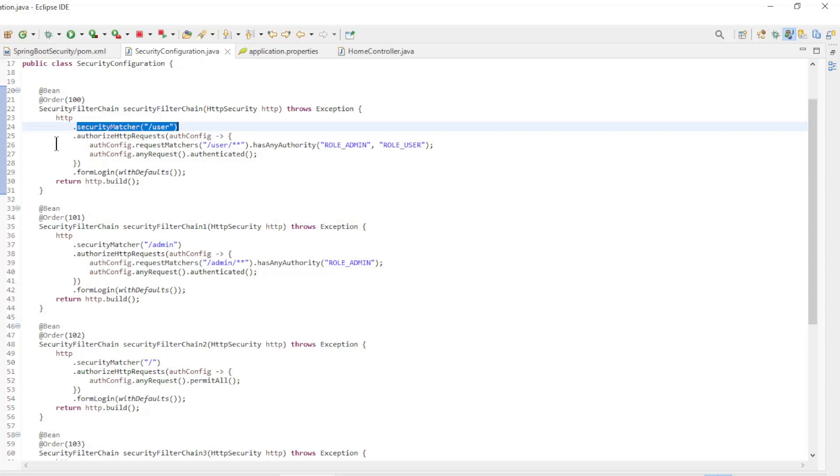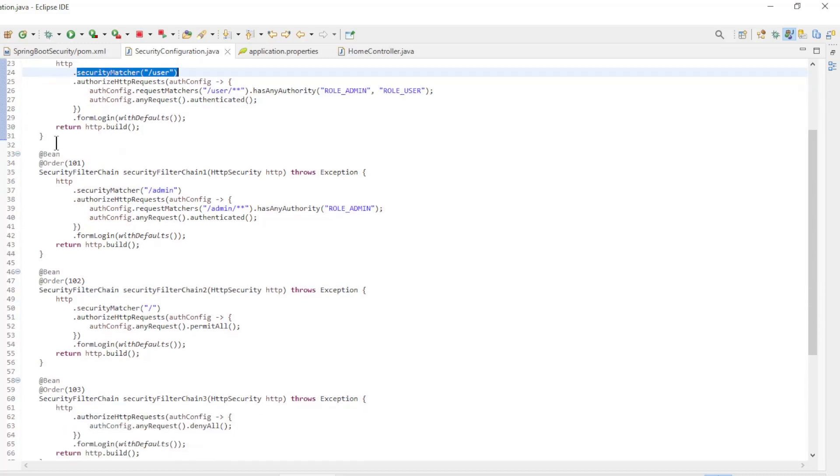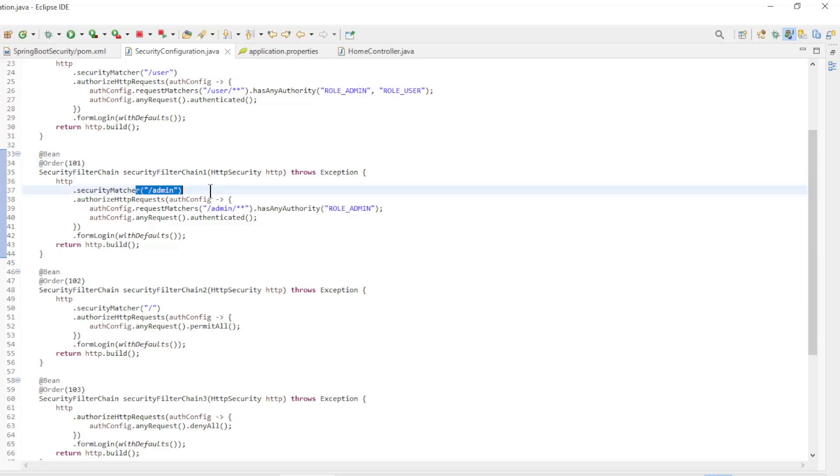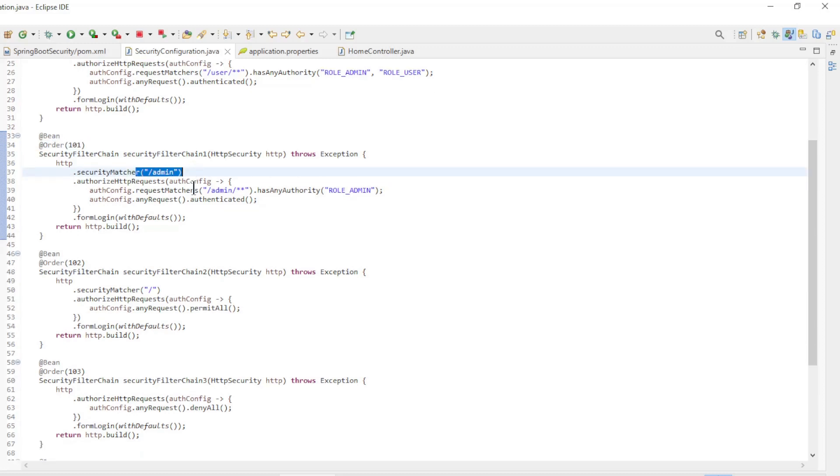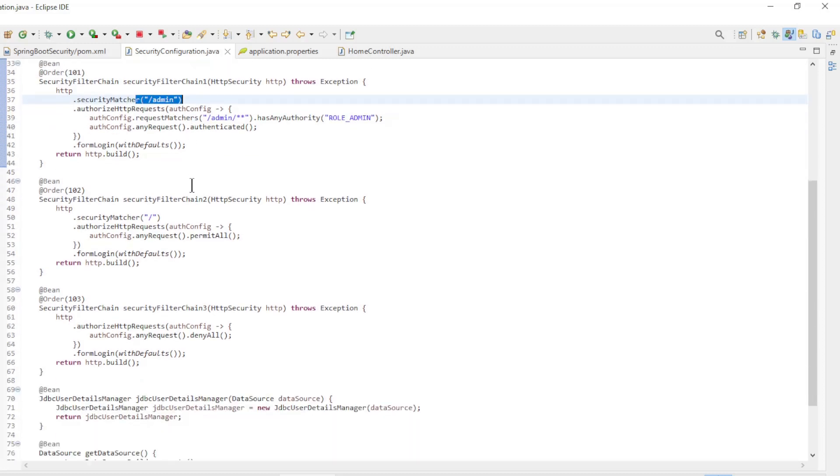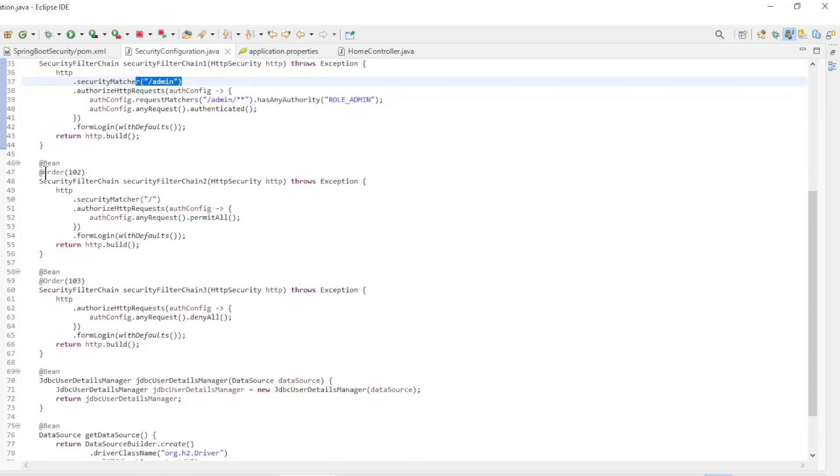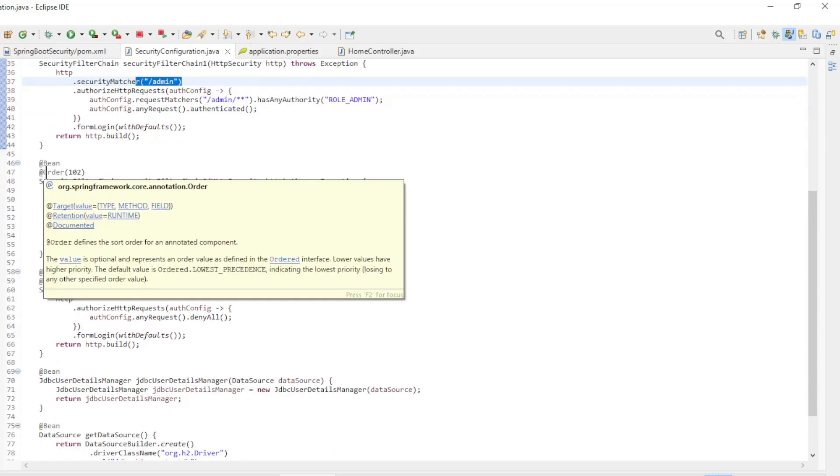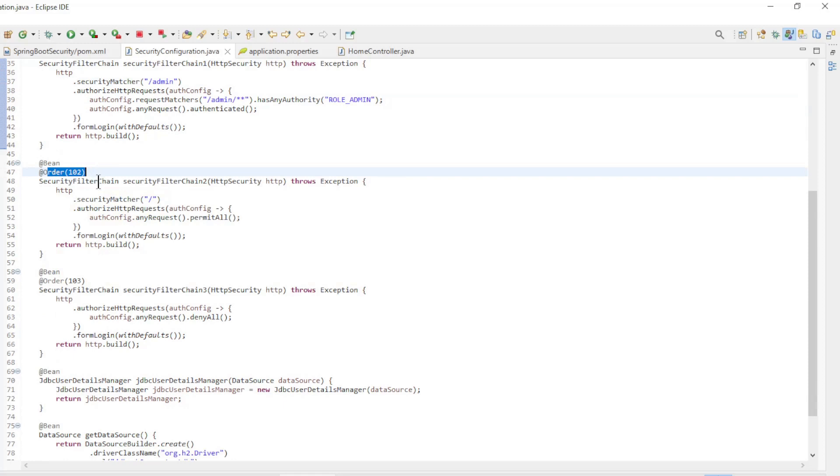The second security filter chain bean is order 101, and is used for the admin path. The third security filter chain bean is order 102, and is used for the welcome path.